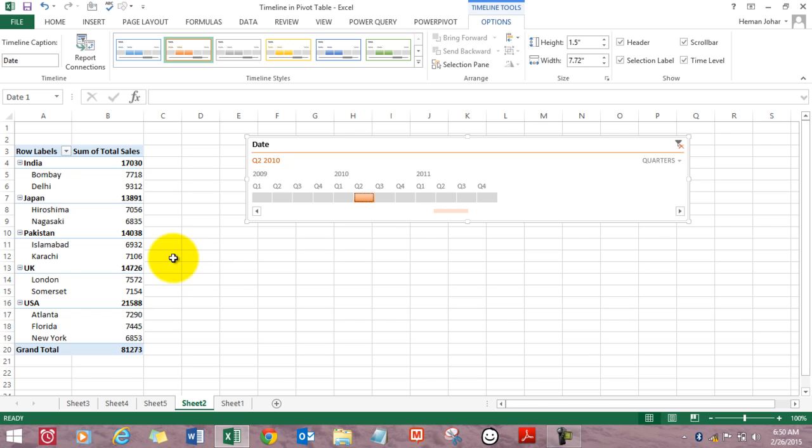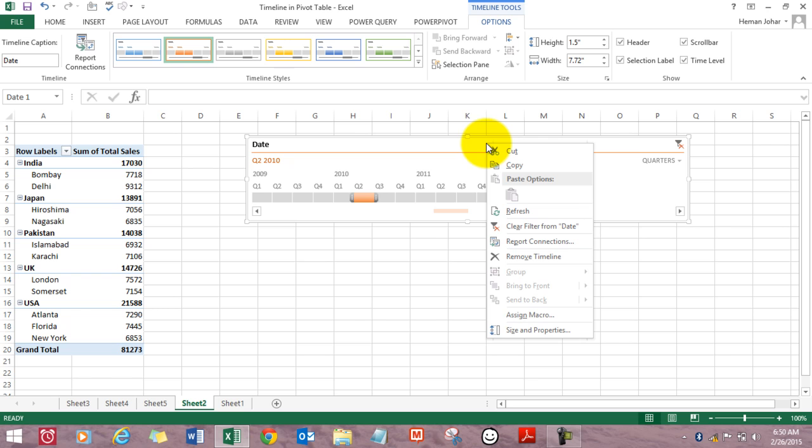So this is how you use timelines. How do you remove a timeline? You simply right click it and click on remove timeline. It will be removed.